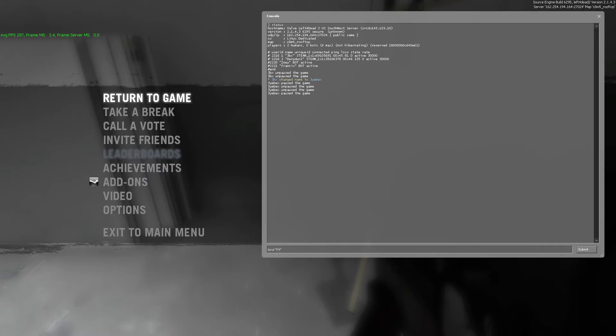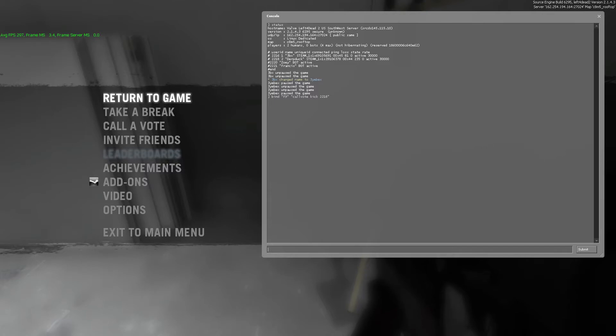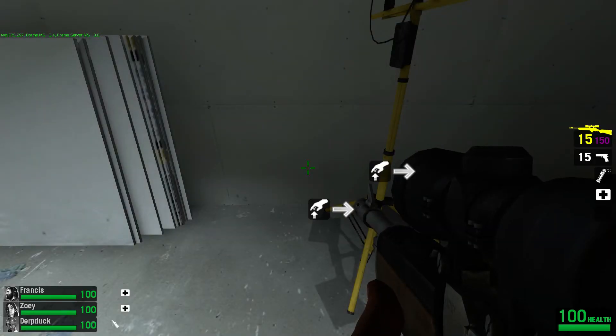And I'm going to want to rejoin the server here. So I'm going to do call vote kick 2218 because that is his user ID. Bind it to F9. And I'm going to rejoin the server here really quick.